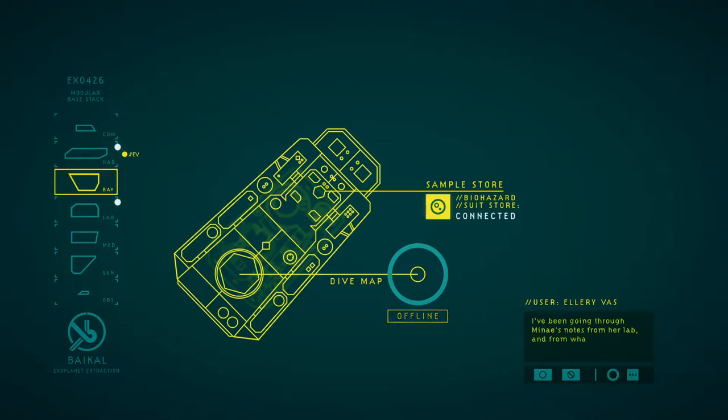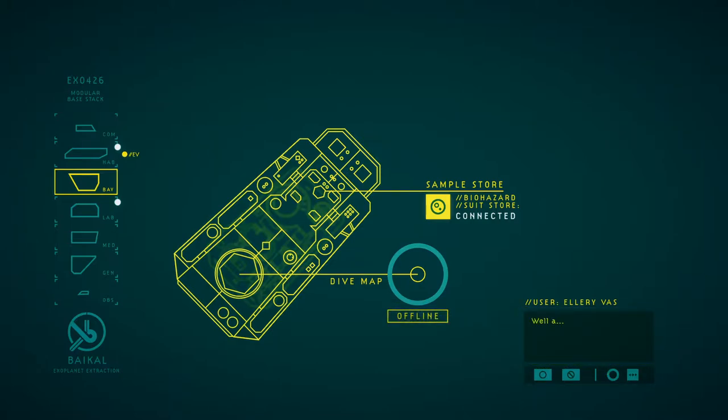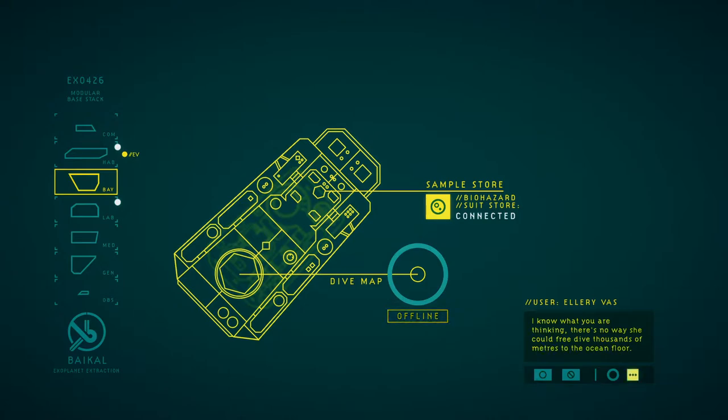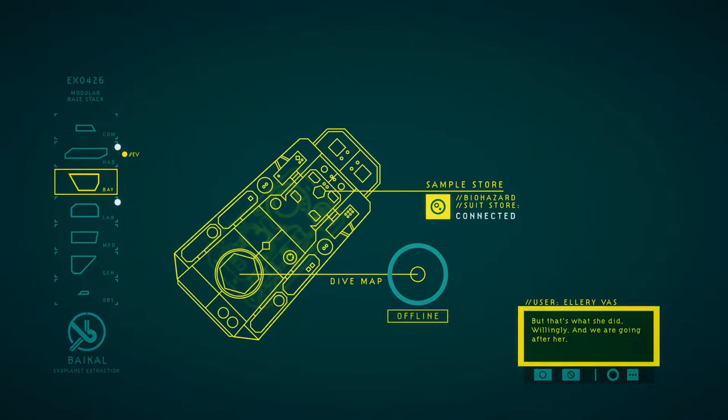We've been going through Minaya's notes from her lab, and from what I can tell, she attempted a free dive over the drop-off. That's why she left her suit behind. She must have opened it up and descended. I know what you're thinking. There's no way she could free dive thousands of meters to the ocean floor. But that's what she did, willingly, and we are going after her.